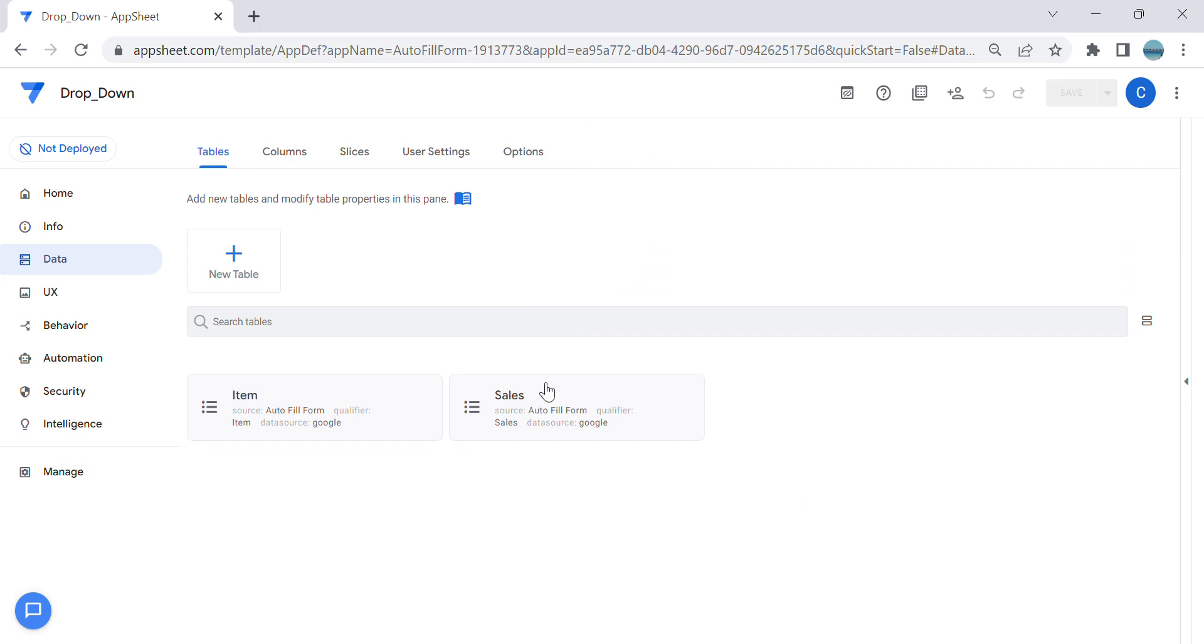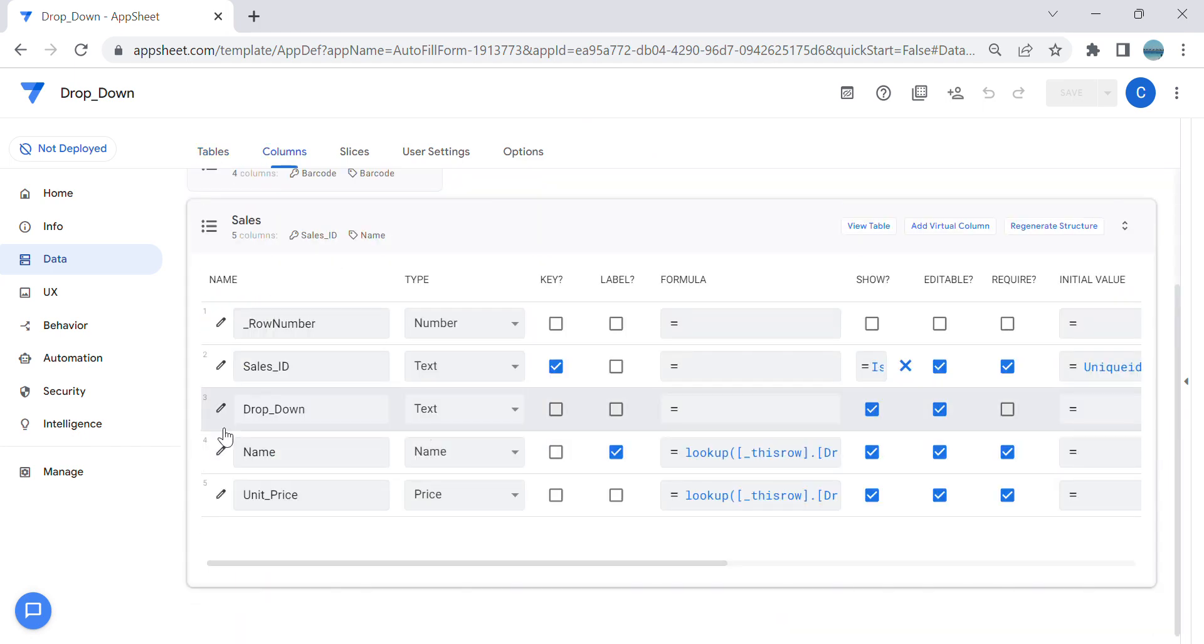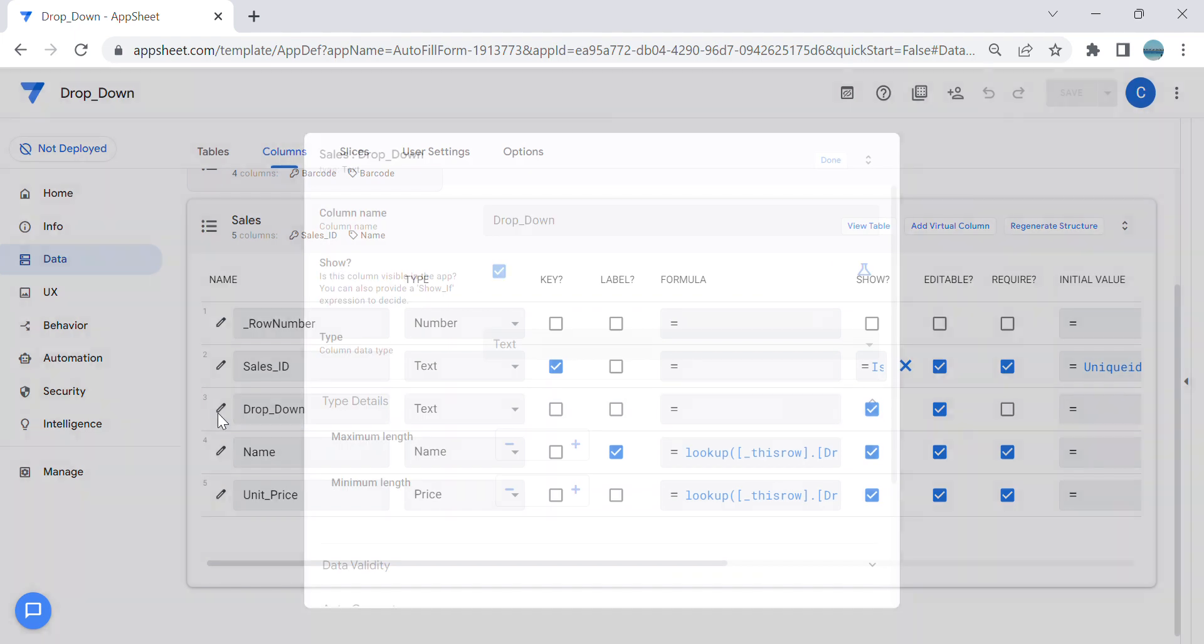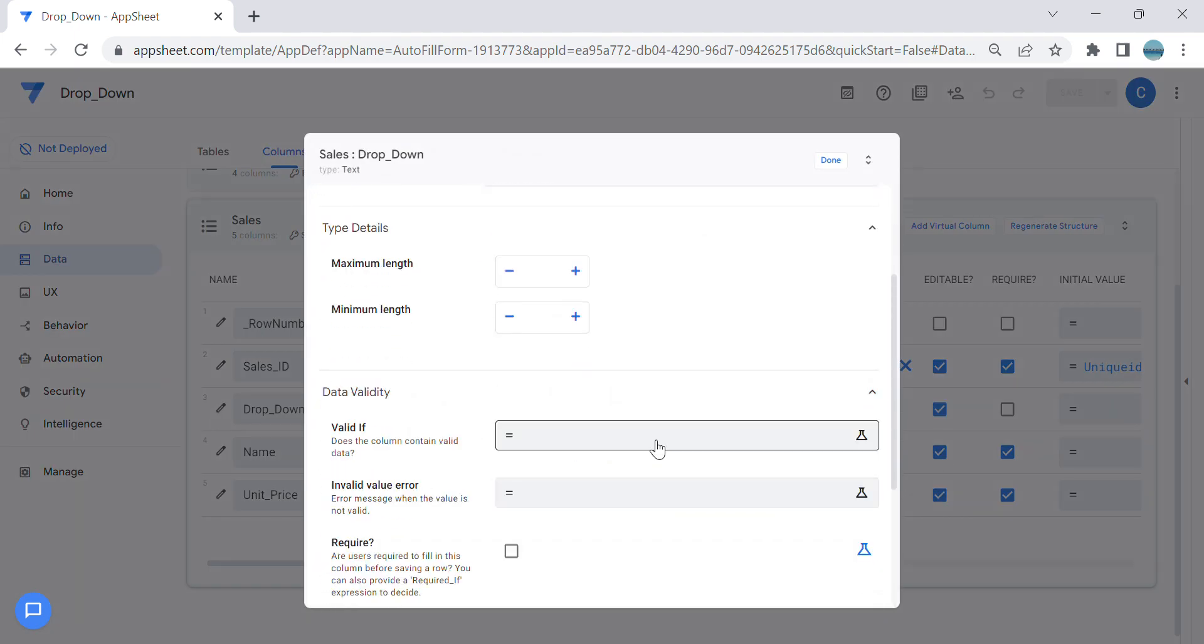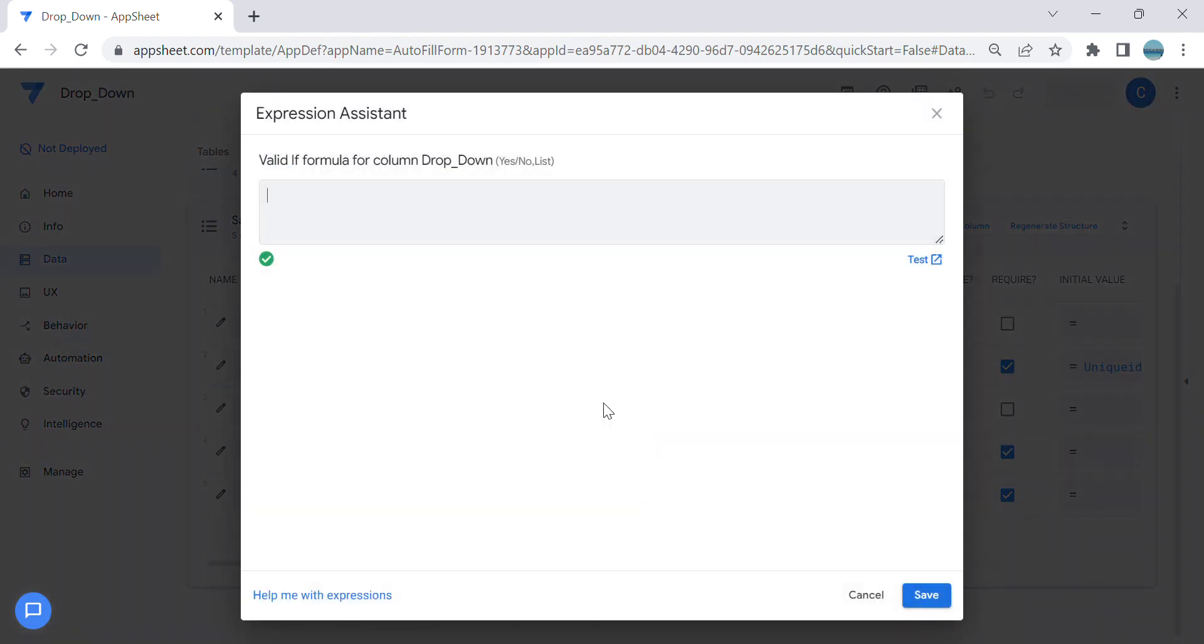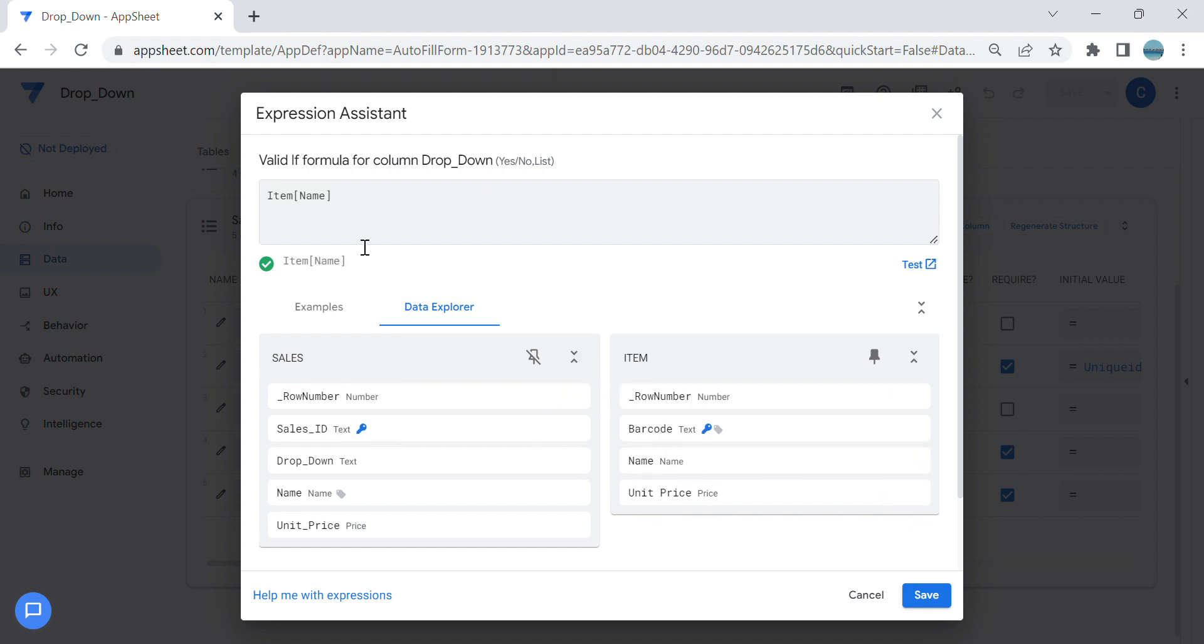To create a dropdown, you have to go to data validity here. So you go to a column, edit data validity, then you can just create here. Let's say, what is the reference table? So I'm going to create a dropdown based on the item table, so I can just insert this by name.